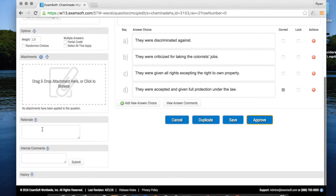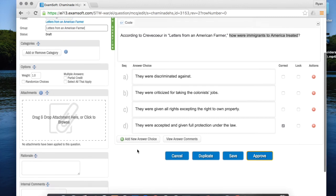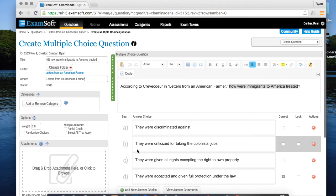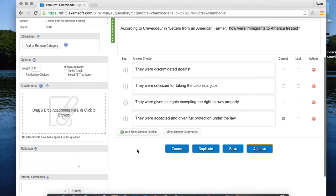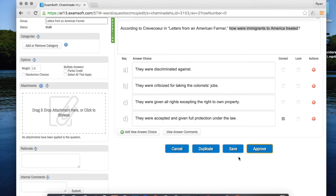You can leave rationale and internal comments blank for now that's fine and now that I'm all finished with my question the last thing to do is to click approve. Now it's really important you click approve instead of save. Save will just save your progress but approve will actually allow you to use the question when you make assessments. So I'm going to click approve.